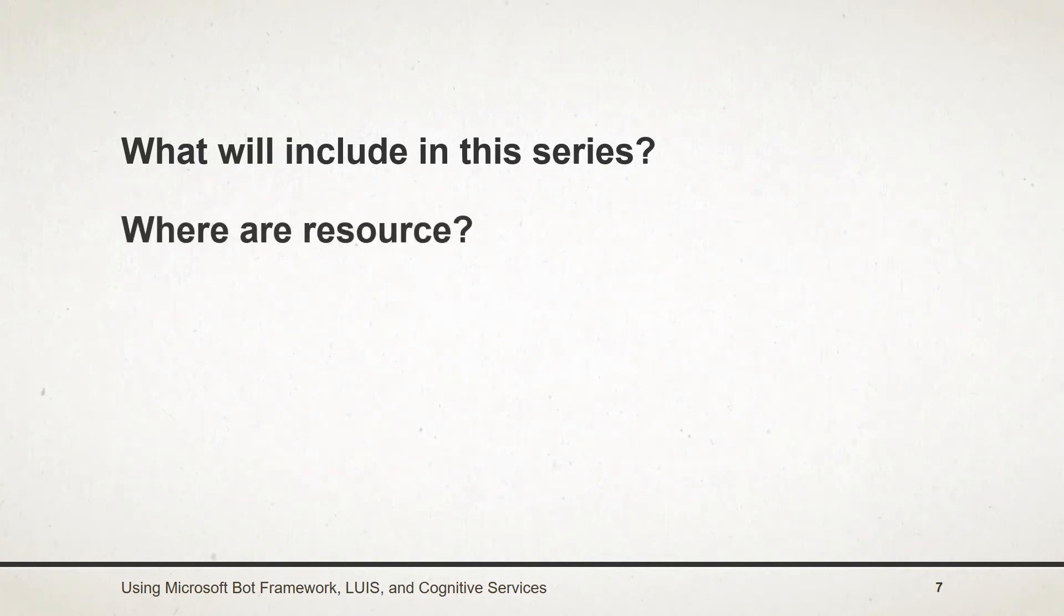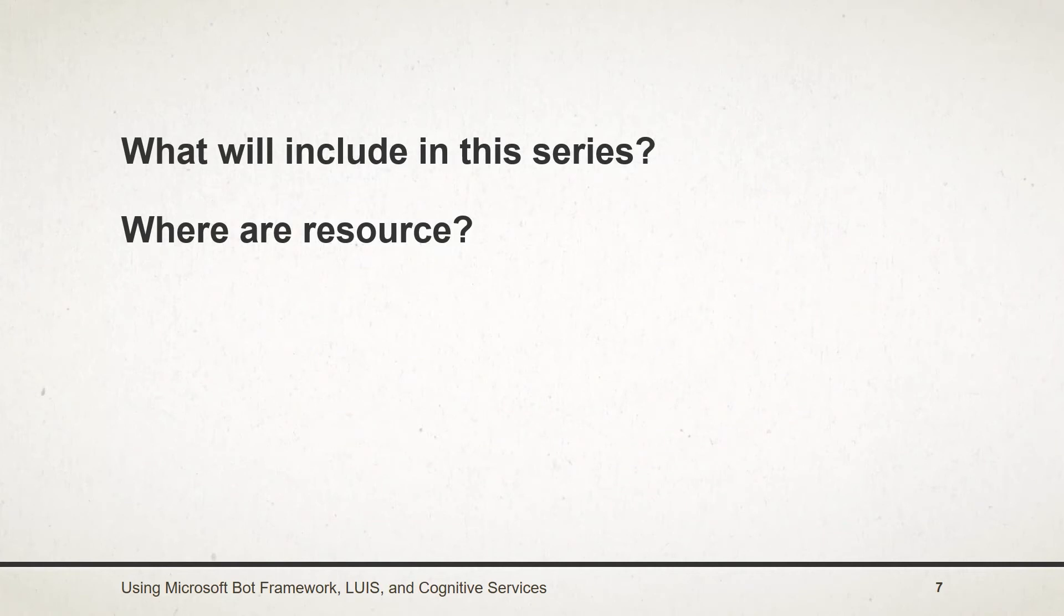Now where are the resources available? All projects that I will create throughout and JSON file of LUIS configuration will be available on GitHub. Links to GitHub repository will be available in bonus lecture.